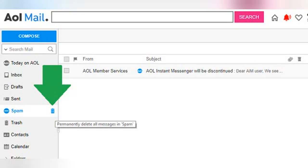And that's all there is to know about marking and deleting spam messages in AOL mail. Make sure you check out our next post about the mobile apps you can use to manage your AOL account on the go. I'll see you next time. Bye.